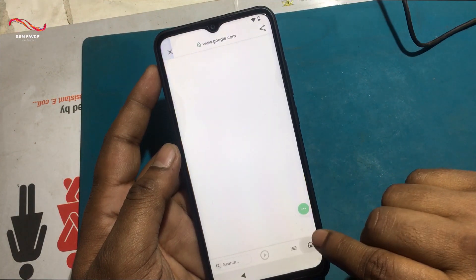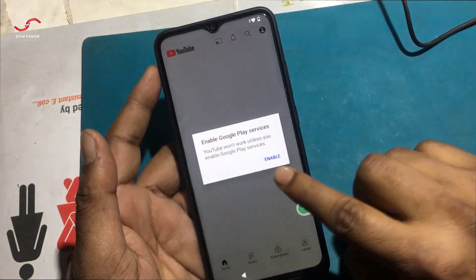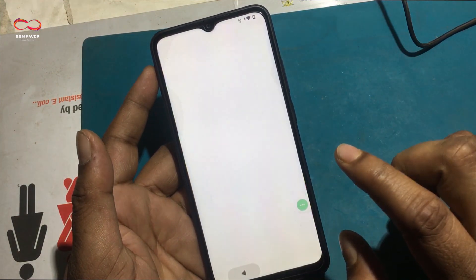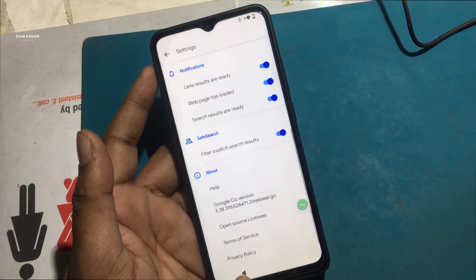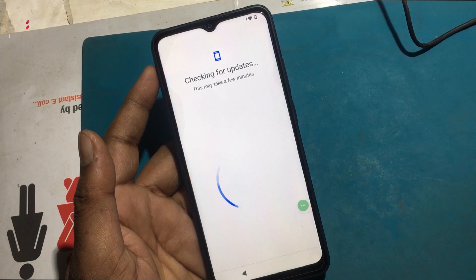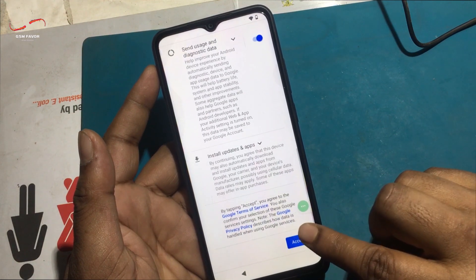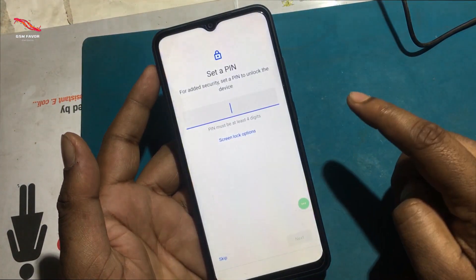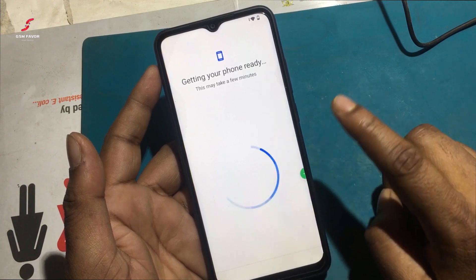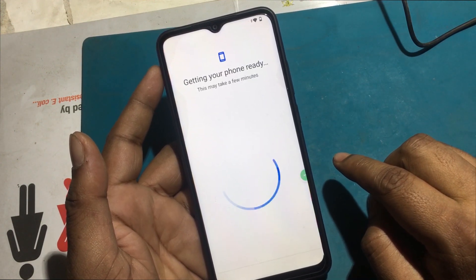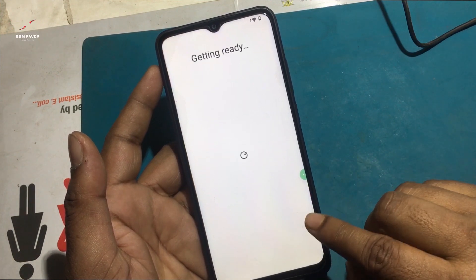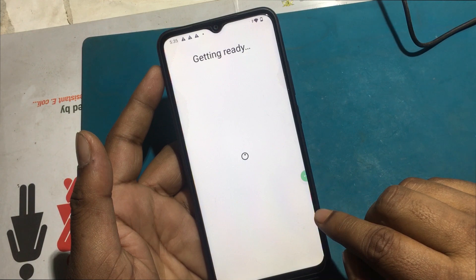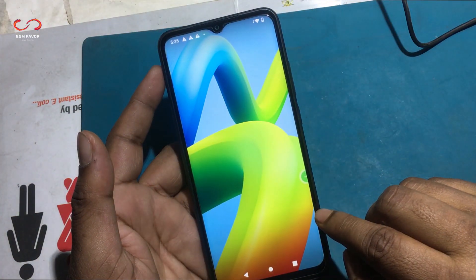Select the privacy and policy option. Click the home logo icon and click on YouTube. Finally, enable Google Play Services and go back to the Android setup options.